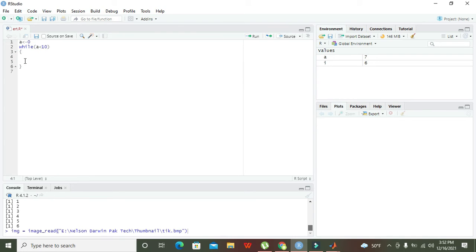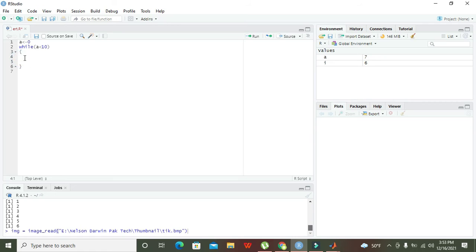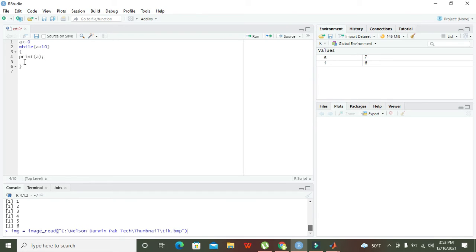If this condition is true, then our statements inside the curly brackets or bodies will run. All the conditions inside will be executed. We will write here 'print a', and remove the semicolon as it is not necessary.